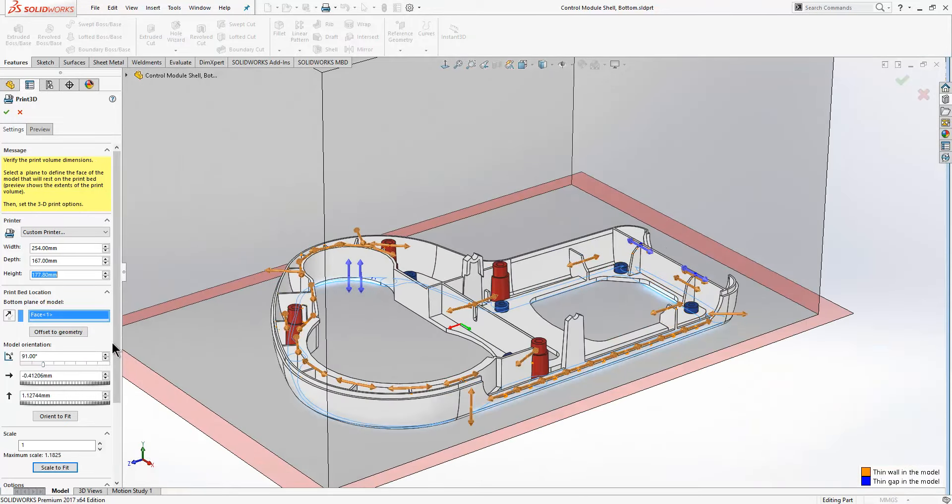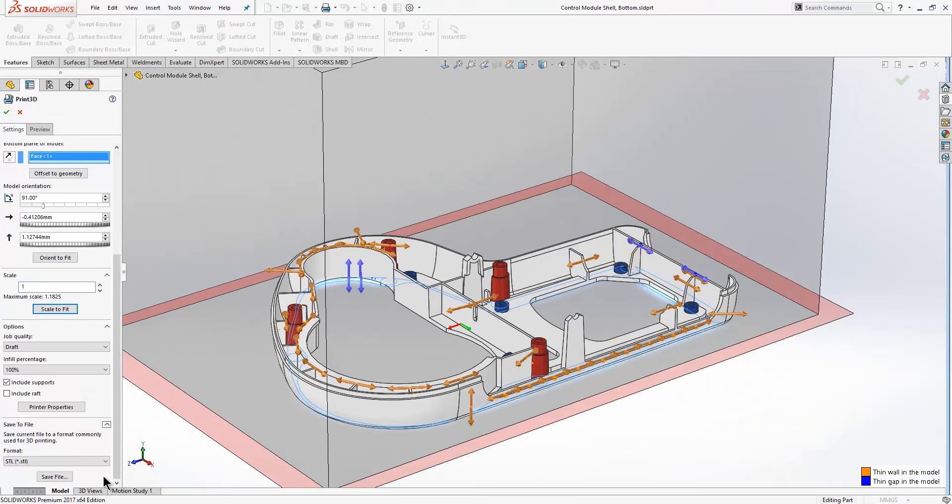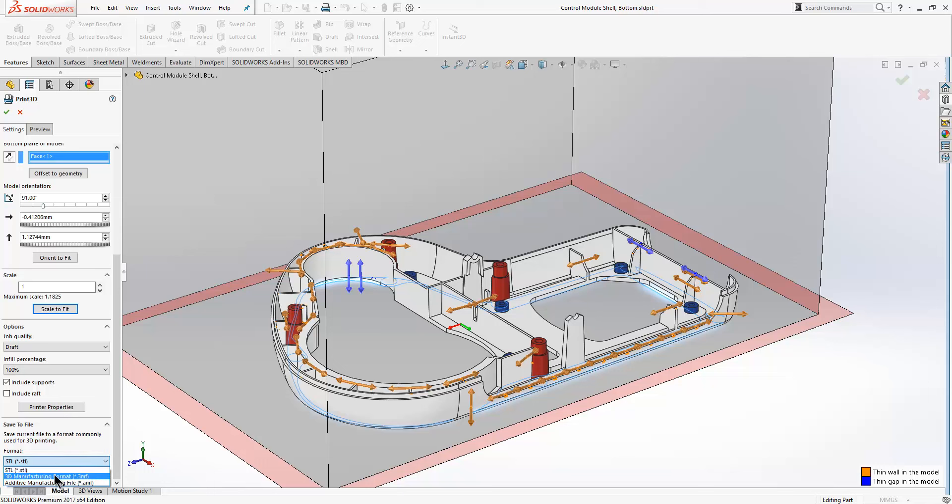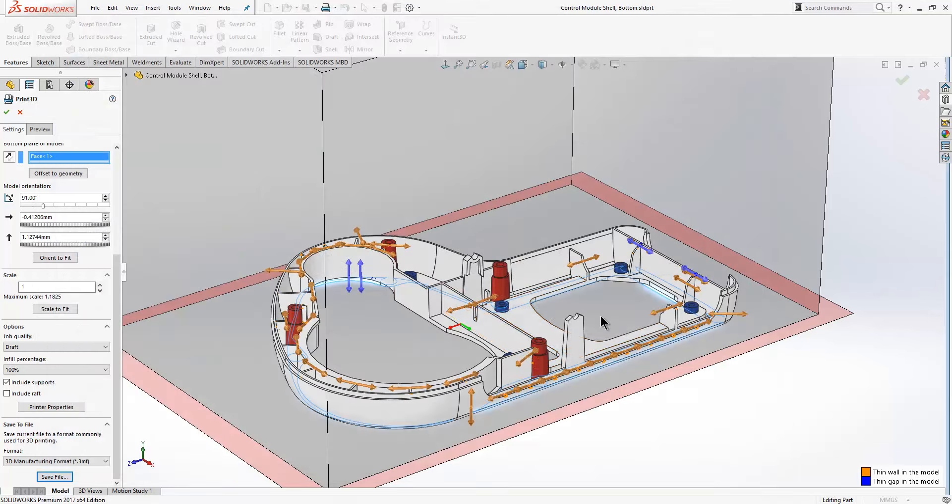We now have a .3MF file type that we can save to, and providing you've got Windows 10, the .3MF file types will display with a thumbnail and it looks like it carries through the colors with it. Once that's been saved out, you can upload the model to your 3D printer or quite often now you can send your model to various websites who will print it for you.